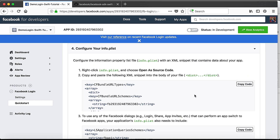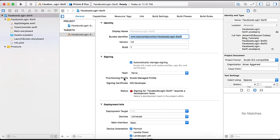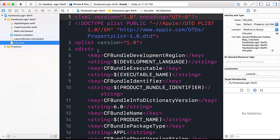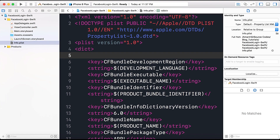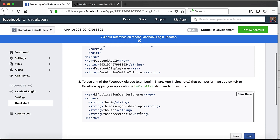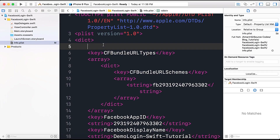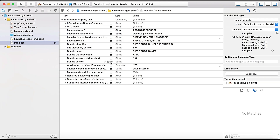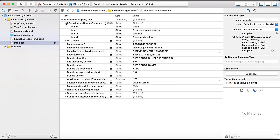Now we need to configure our Info.plist. Following the instructions, right-click Info.plist and choose Open As Source Code. First, copy the provided code, go to our project, double-click the plist, and open it as Source Code. Paste the code. Then copy the URL schemes code from the instructions and paste that in as well. Open as Property List — here you can see the LSApplicationQueriesSchemes, Facebook App ID, Display Name, etc., all added to our Info.plist.